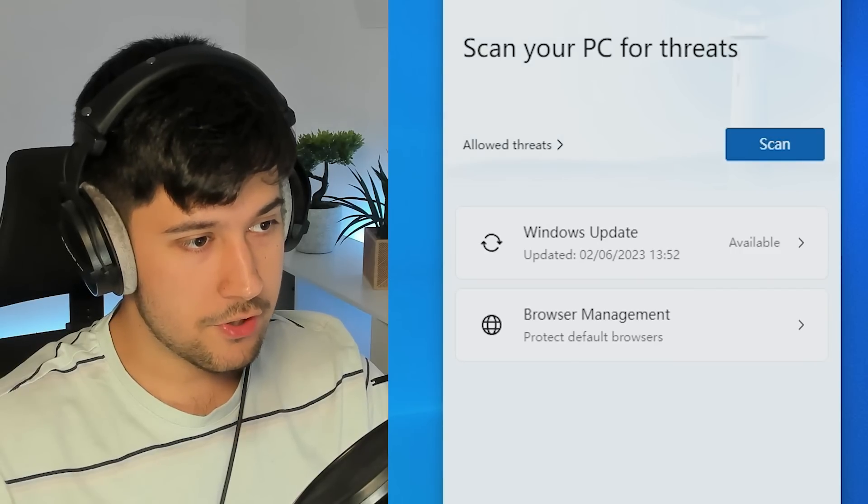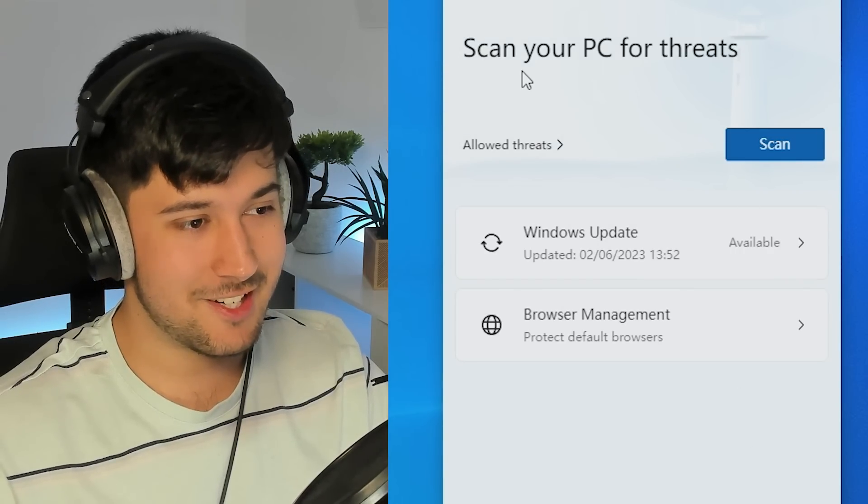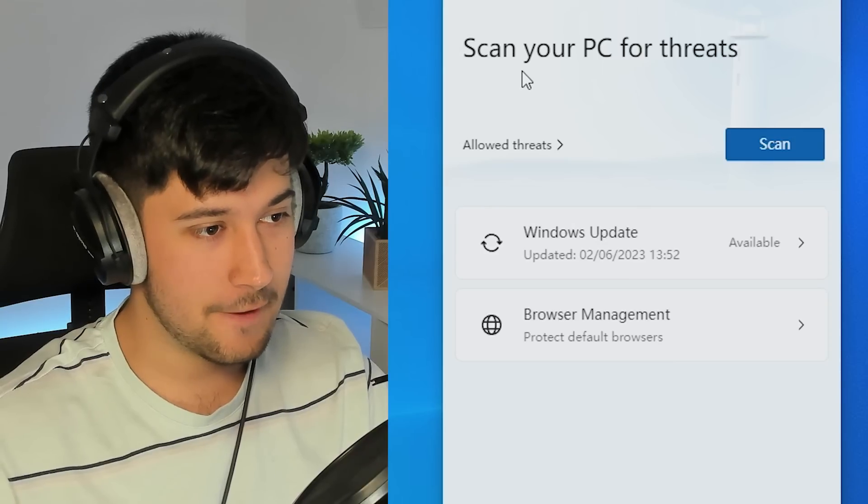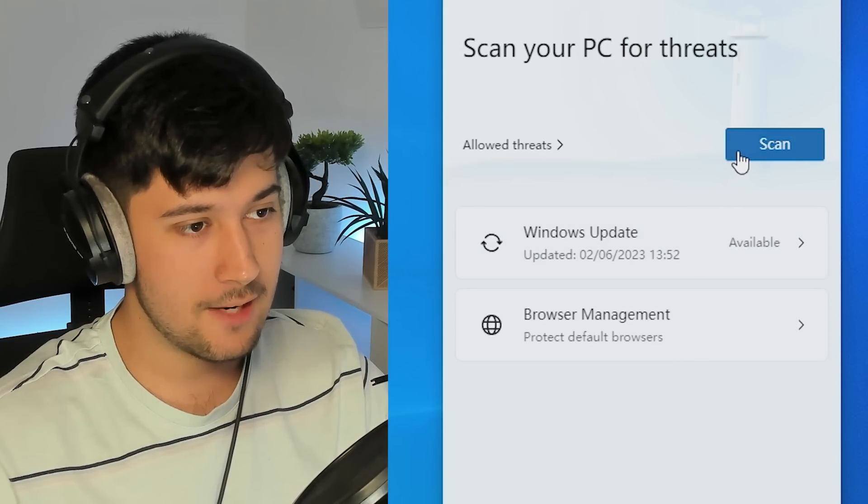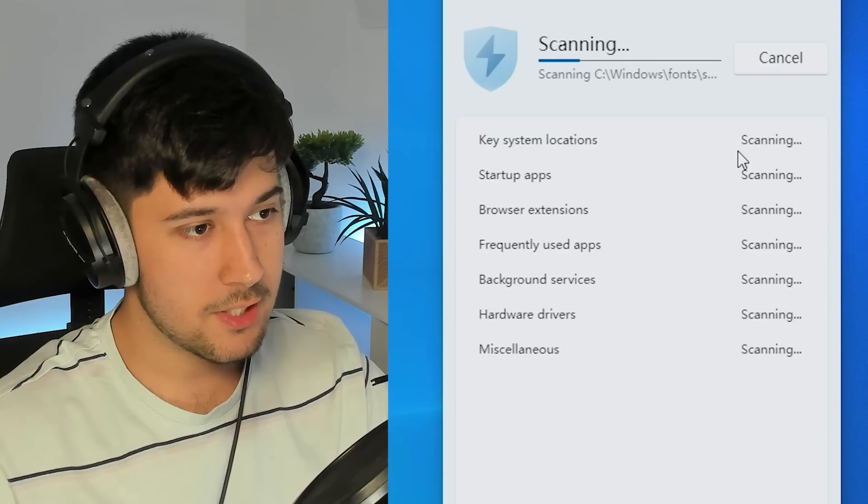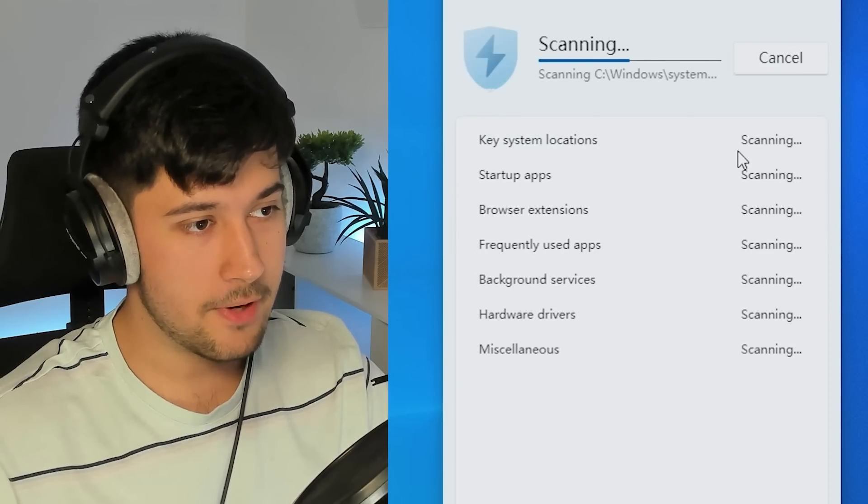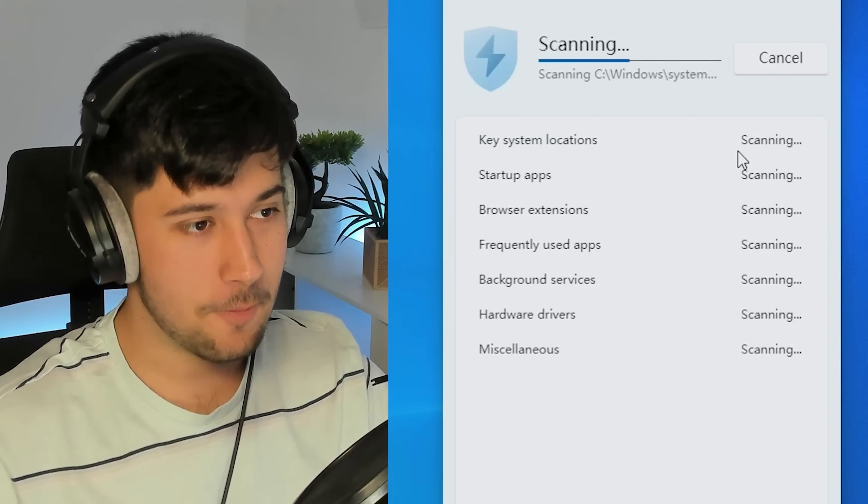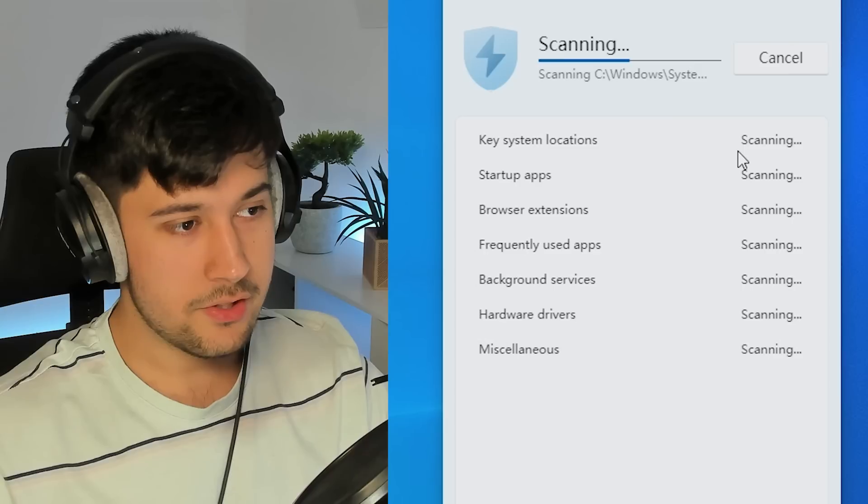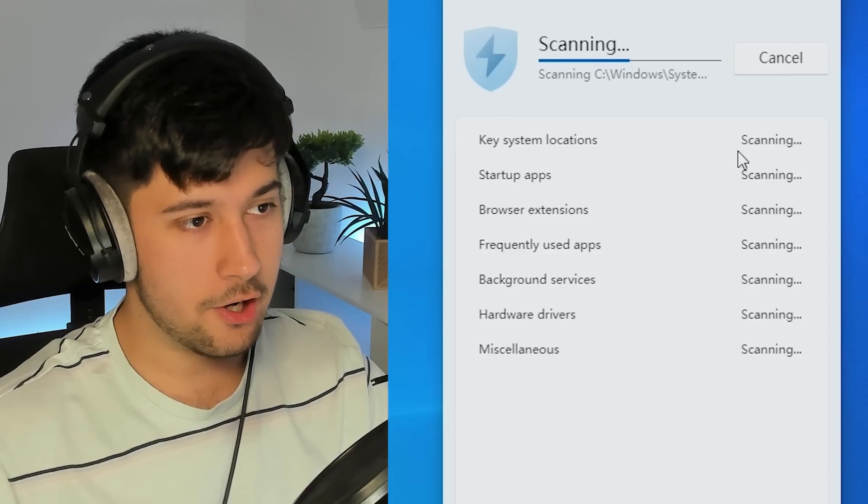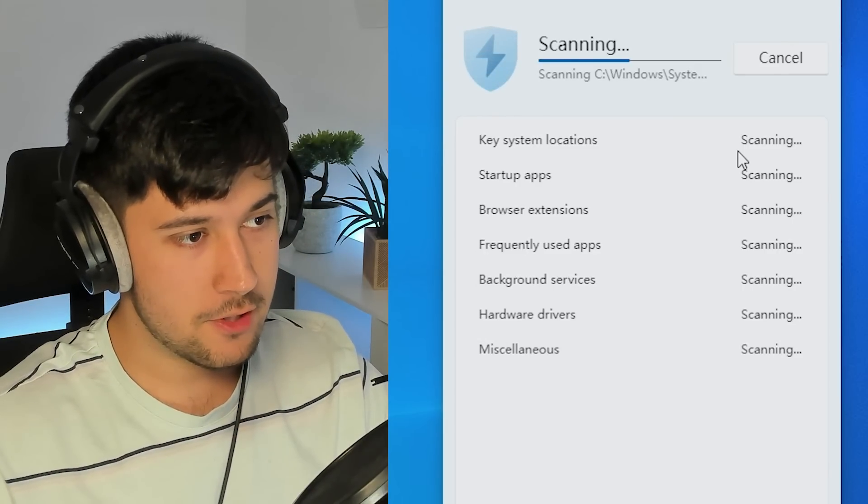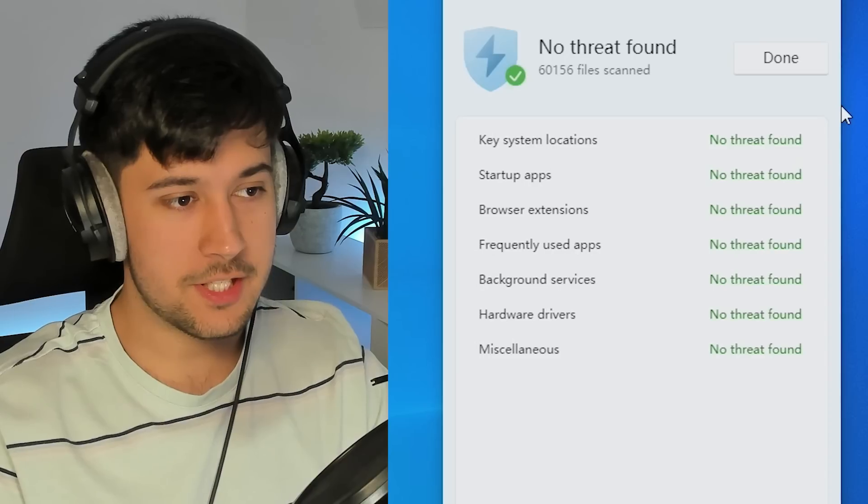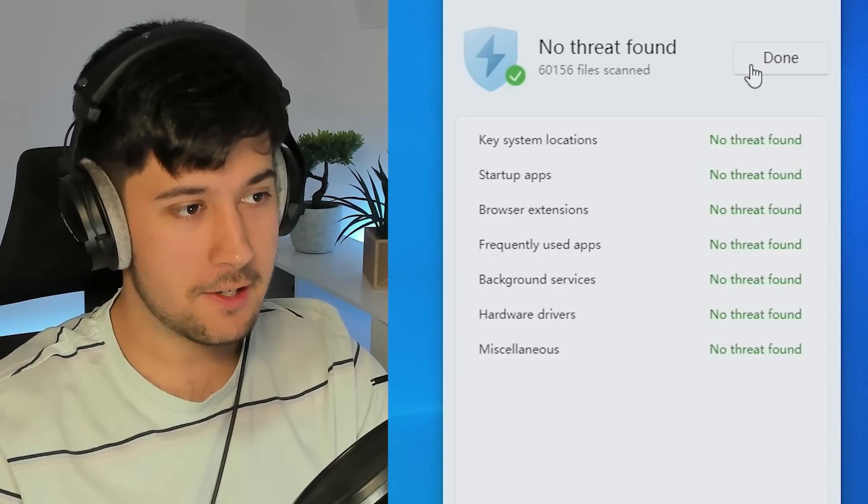Next up, we've got a security tab here. So this is pretty much just like Windows Defender, basically. So you can scan your PC for threats, which I'm guessing. Oh, it does it within the app. I was expecting it to open up Windows Defender or something there. This shouldn't take long because I don't have much on this computer. Right, we're done and no threats are found. Luckily, it's scanned 600,000 files and we found nothing.